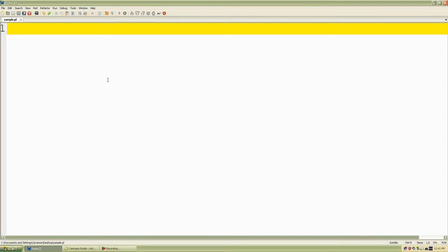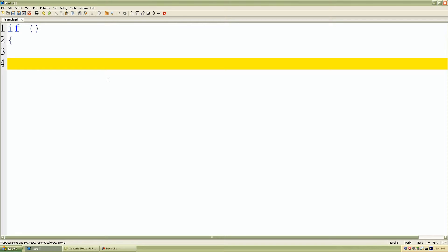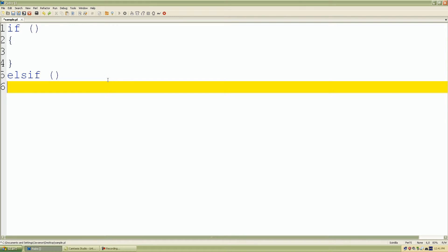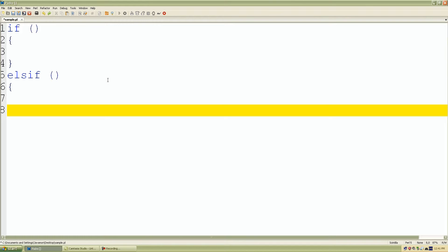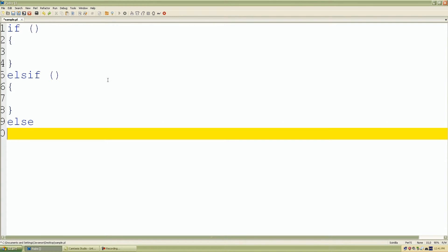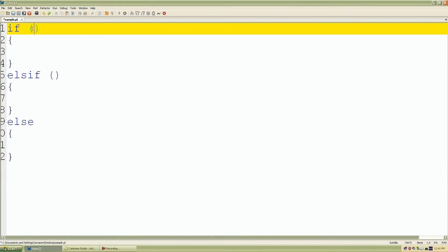We start with our if control structure. We type the keyword 'if' followed by parentheses, then curly braces on the next line. Below that we add our elsif statement with empty parentheses for now, and finally our default else statement.